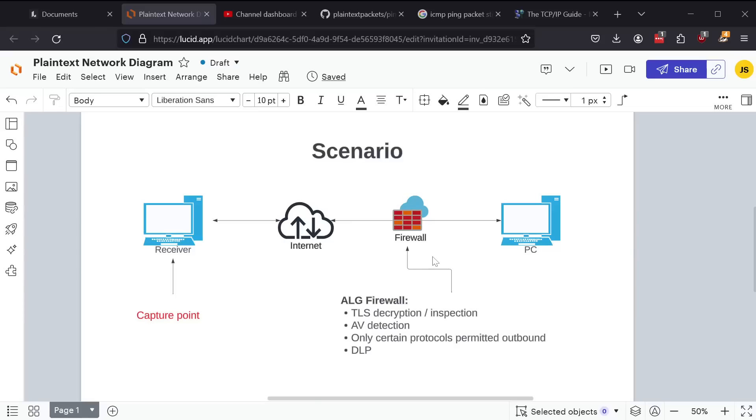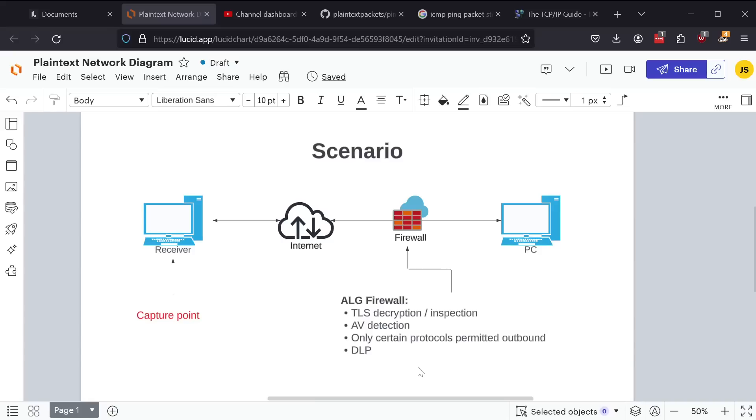usually we would employ something known as an ALG or an application layer gateway firewall. And an ALG is designed to be kind of like a next generation, full functionality firewall in that it doesn't just look at source destination, IPs and ports like stateful firewalls do,